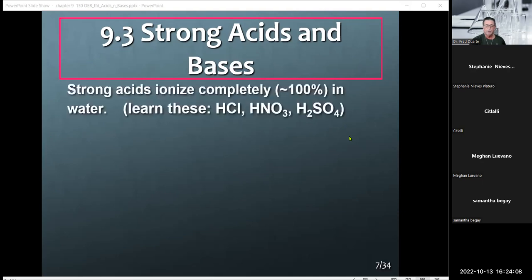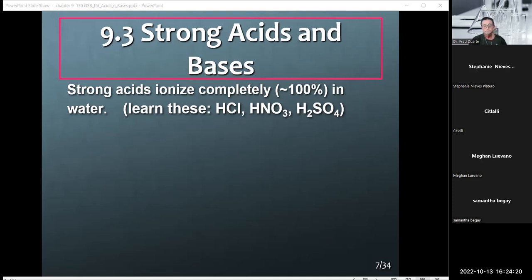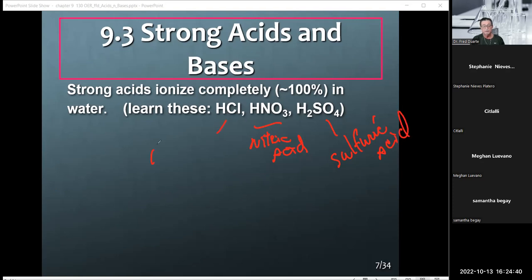A strong acid or strong base essentially dissolves 100%, giving us a lot more ions, so that little LED would be very bright. A weak base or weak acid would have a smaller amount of ions — it will conduct electricity, but the intensity would be less. With respect to acids, the three strong ones to learn are HCl (hydrochloric acid), HNO3 (nitric acid), and H2SO4 (sulfuric acid).